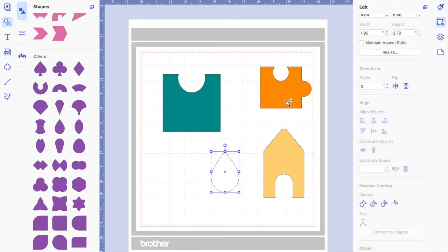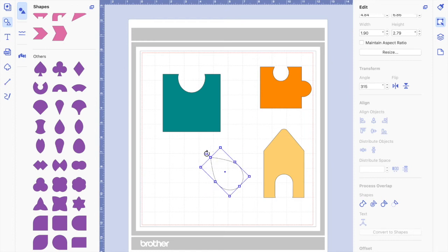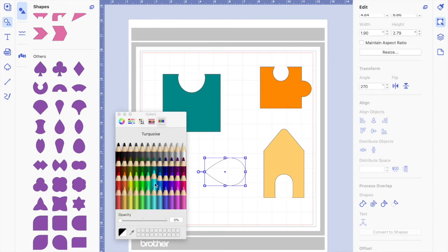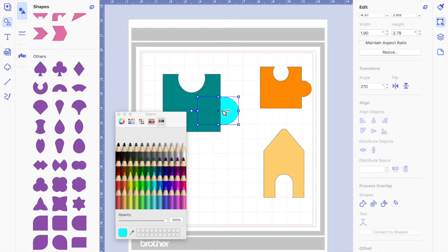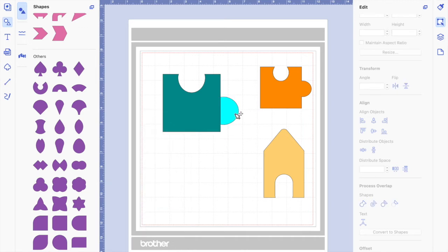Now we're going to use the second shape. We need to move it around and turn it to the left — hold the shift key and drag it to the left because it rotates in 90-degree increments. Let go and it's perfect. Let's add some color again to see which one is in front.